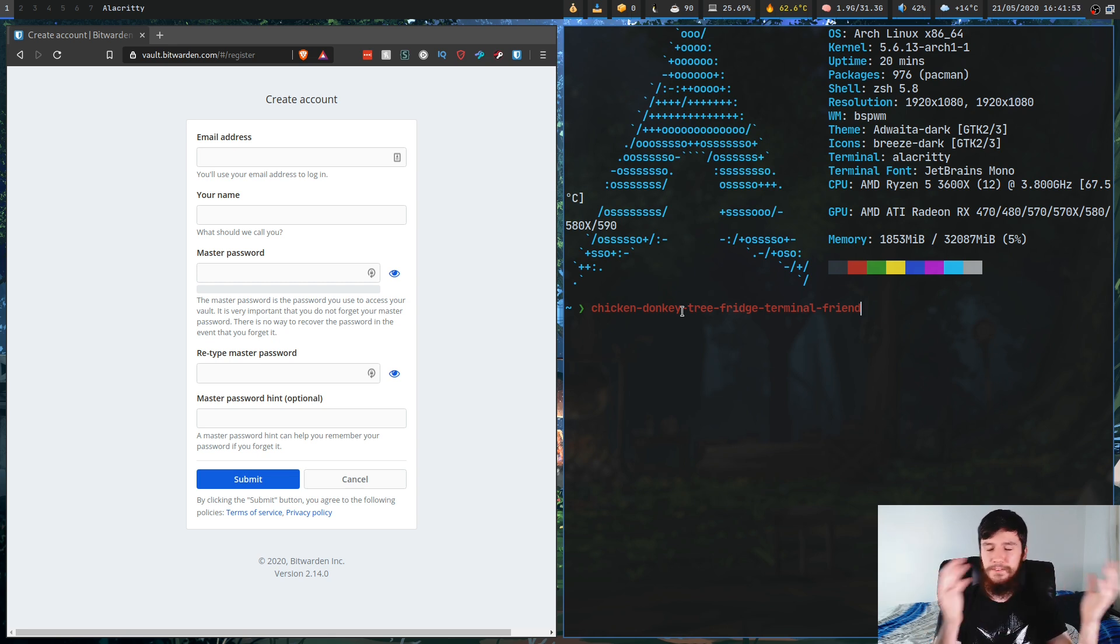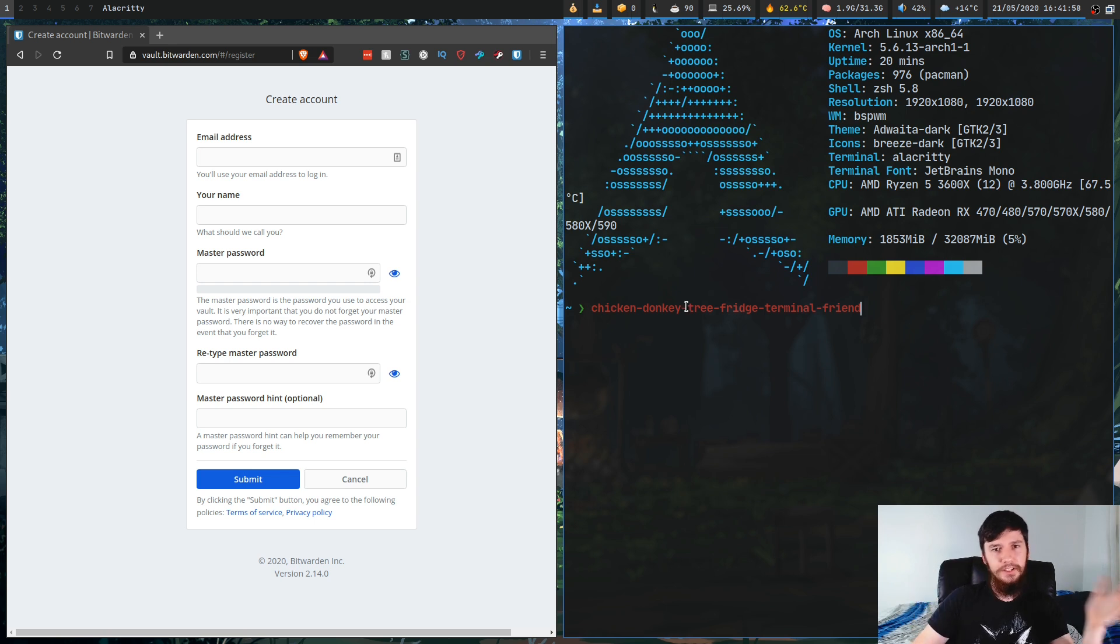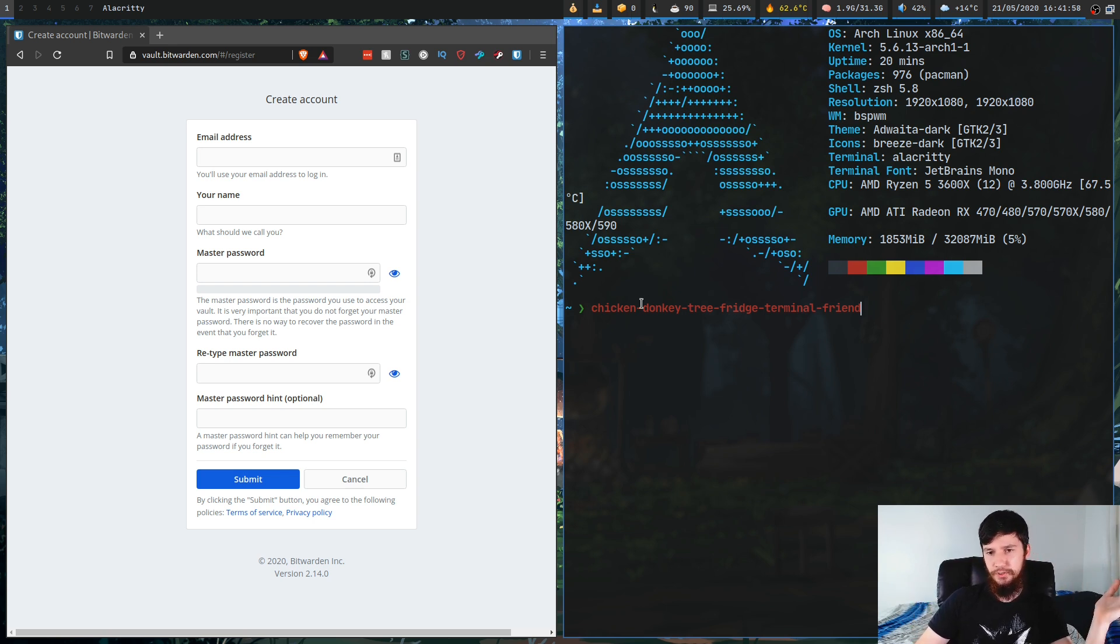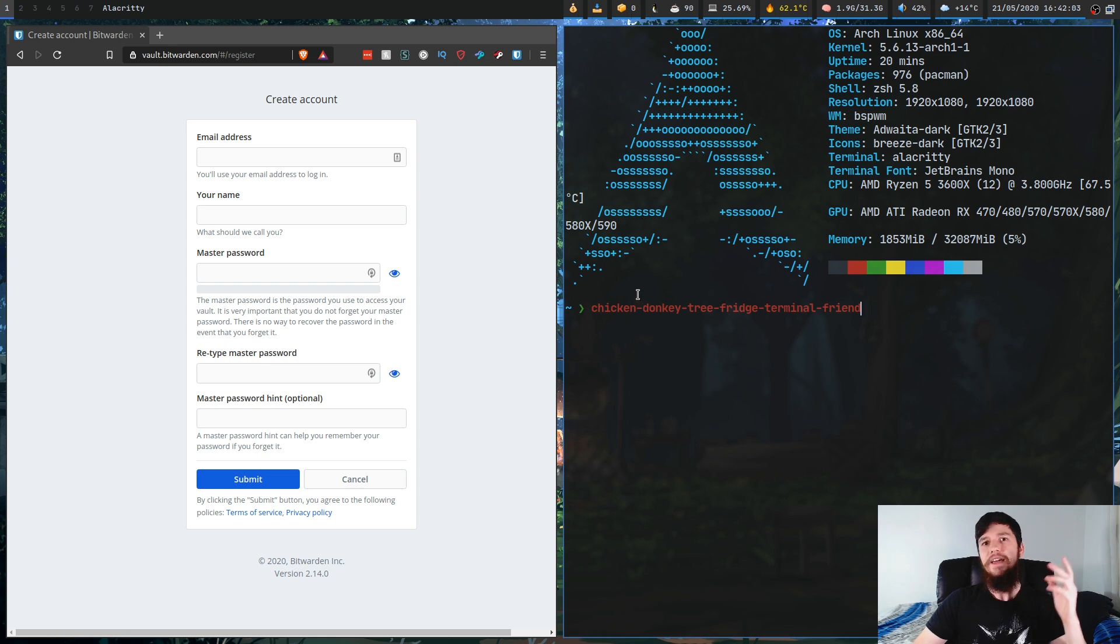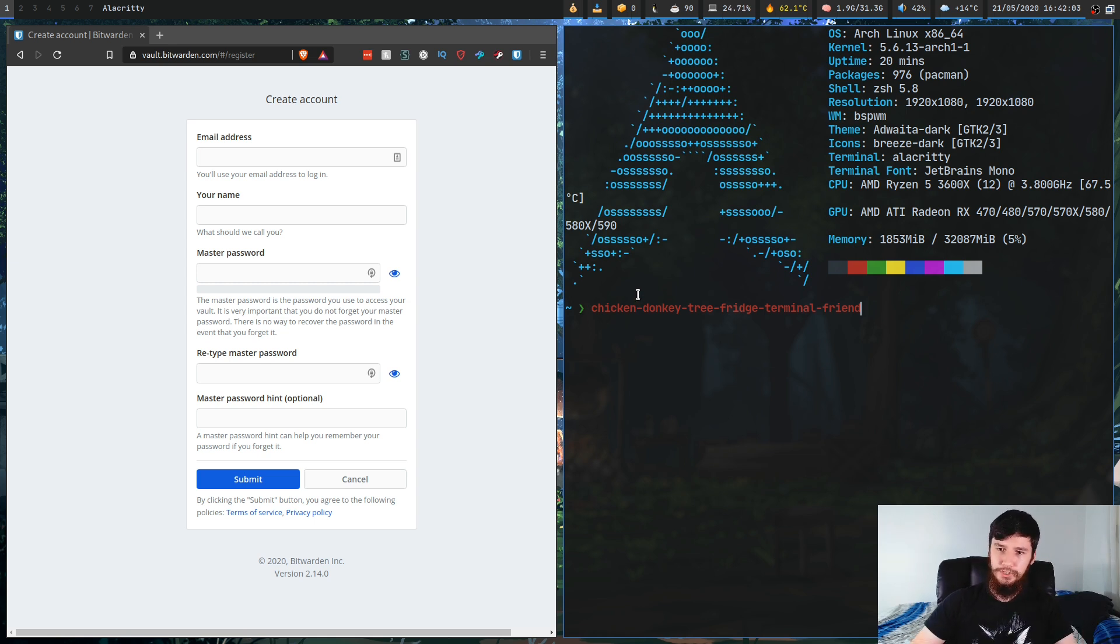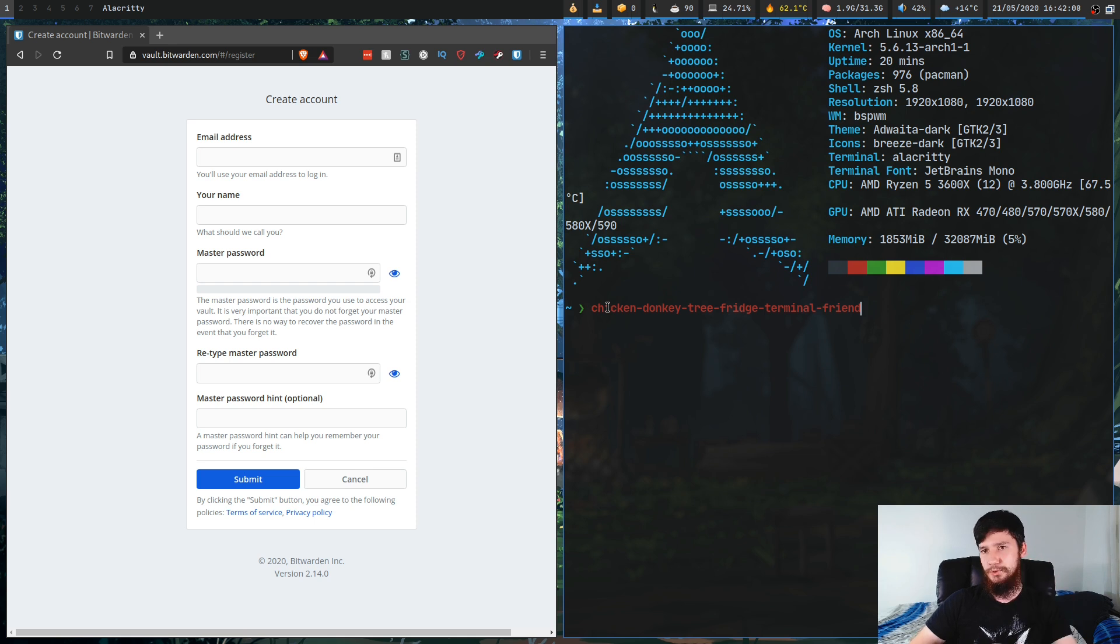So instead of whatever that jumble of characters I had before was, you can say, okay, my password is chicken, donkey, tree, fridge, terminal friend. And if you want to make it even stronger, what you could do is just chuck some numbers in here or chuck some symbols in here.